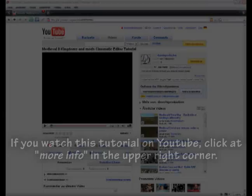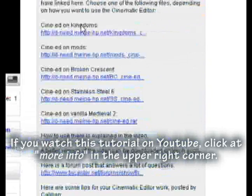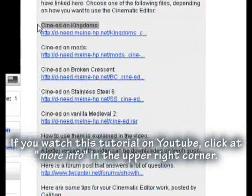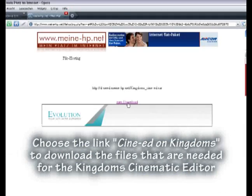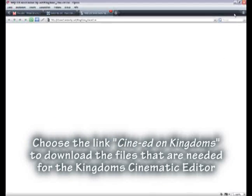Welcome to another Cinematic Editor tutorial. I'm Daniel Plöger, aka Deneet, and today I'm going to show you how to use the Cinematic Editor on Kingdoms. If you watch this tutorial on YouTube, click on More Info in the upper right corner. Choose the link Cinet on Kingdoms to download the files needed for the Kingdoms Cinematic Editor.